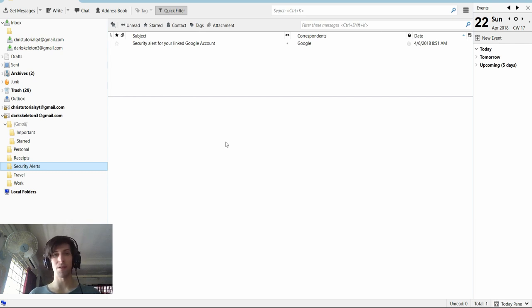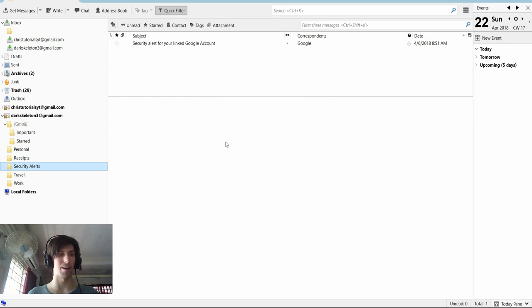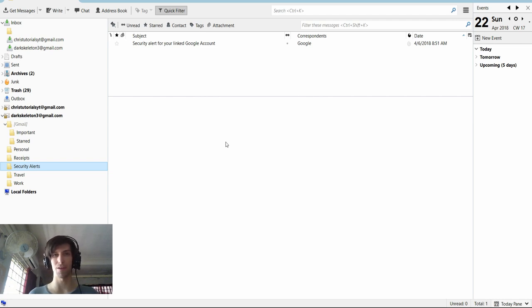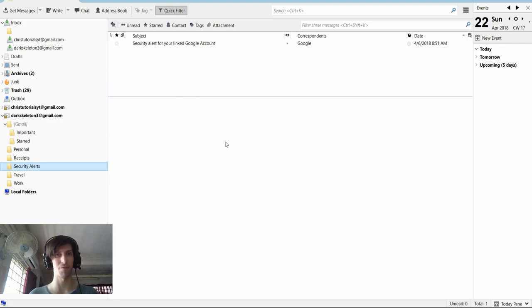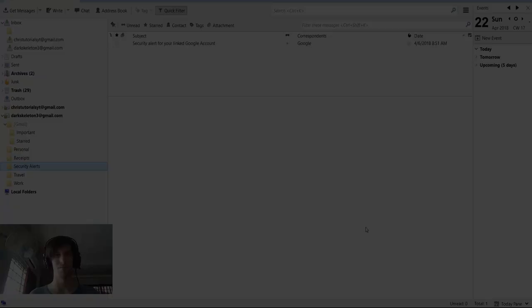So that's going to be it for this video on how to set up message filtering and automatic depositing into folders inside of Thunderbird. I hope you enjoyed this tutorial. I've been Chris, and I will see you guys in my future video content.